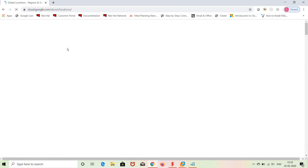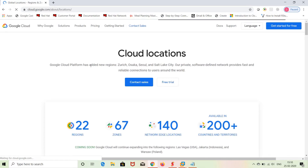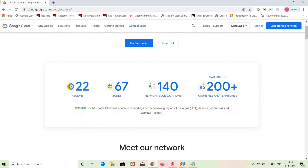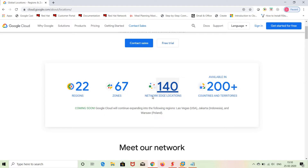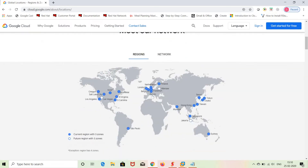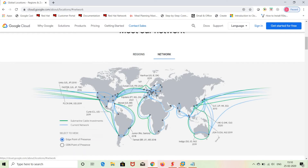At cloud.google.com/about/locations, you can see all Google Cloud locations — any regions, zones, network locations, or anything. Currently there are 22 regions, 67 zones, 140 network locations, and GCP is available in 200 plus countries and territories. You can browse region-wise and network-wise information there.